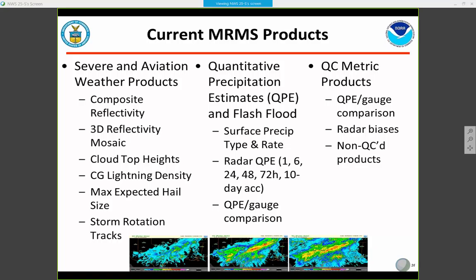A subset of the current MRMS products being produced includes severe and aviation weather products, QPE products, and QC metric products. Key products include the 3D reflectivity mosaic, composite reflectivity, storm rotation tracks, and ZIL. For QPE, you have surface precipitation type and rate, radar QPE at 1-, 6-, and 24-hour accumulations, QPE gauge comparisons, and QC metric products. Only a subset of products is available over the SBN, while all operationally produced MRMS products are available over the LDM.